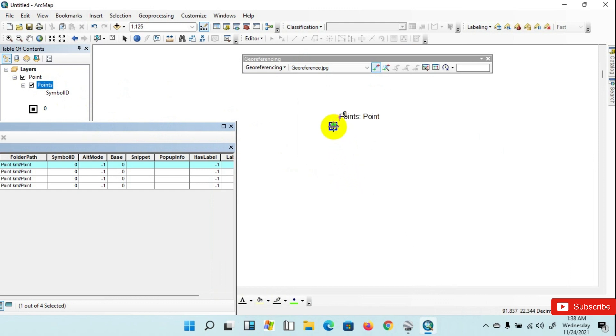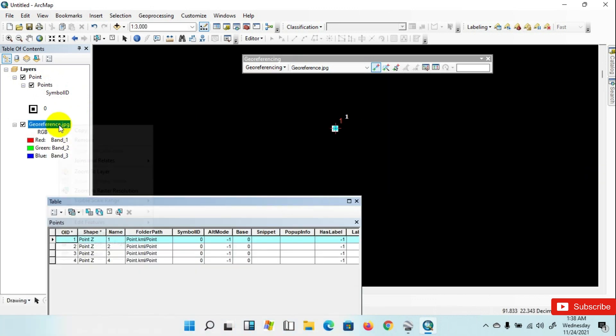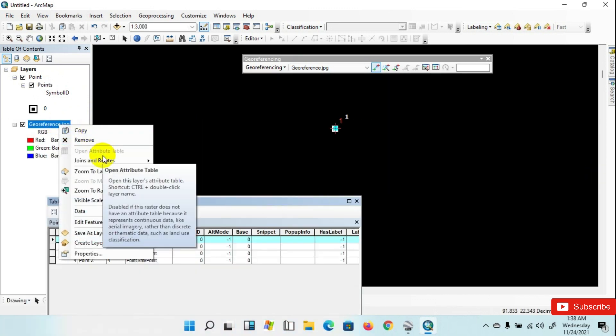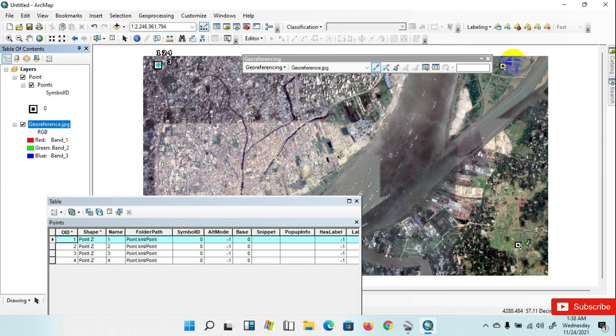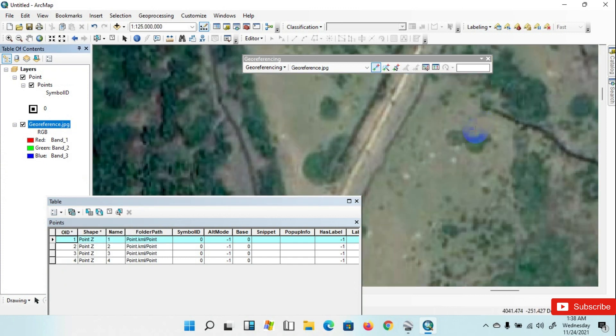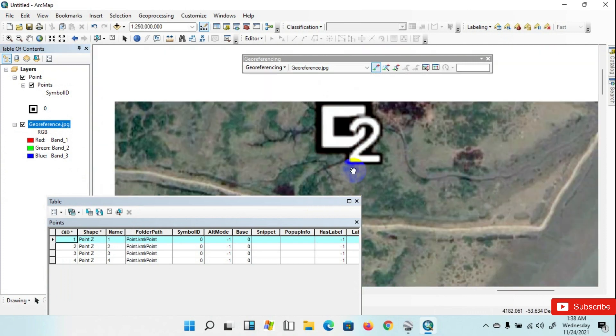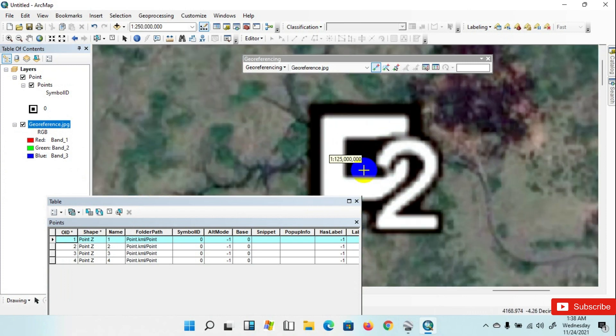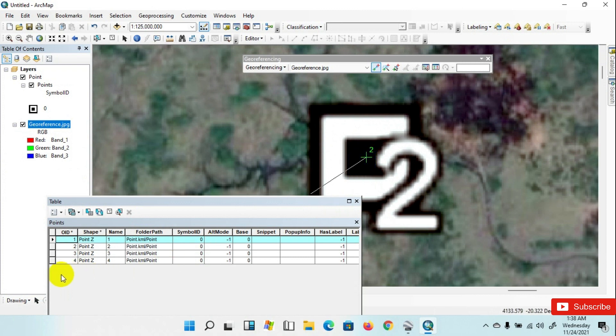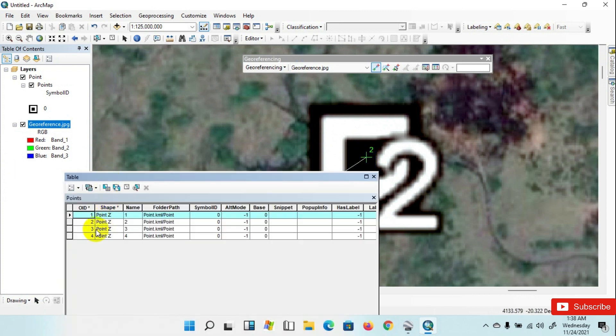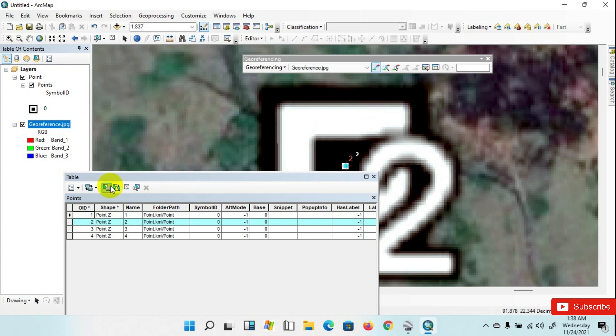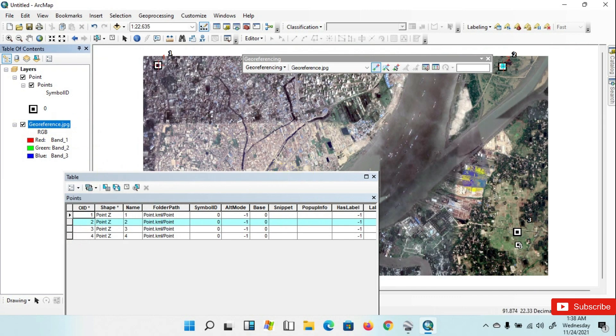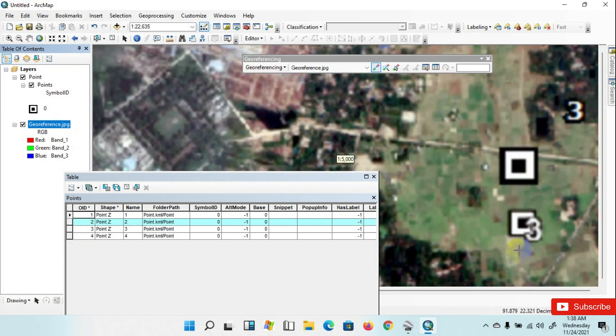Then click here. After that, go to the reference raster image and Zoom to Layer. Then go to number two reference, go to number two reference and Zoom to Layer. Go to number two reference and click here.